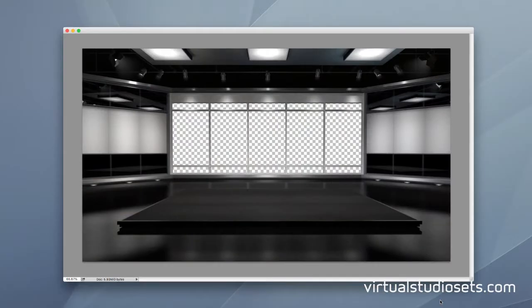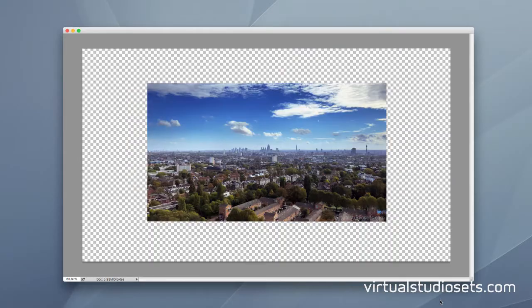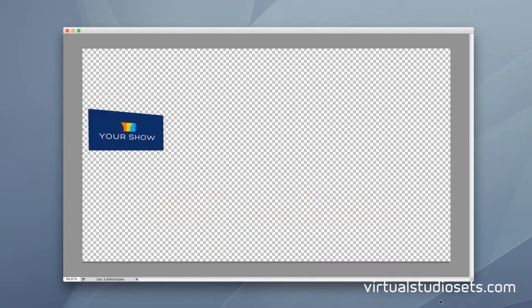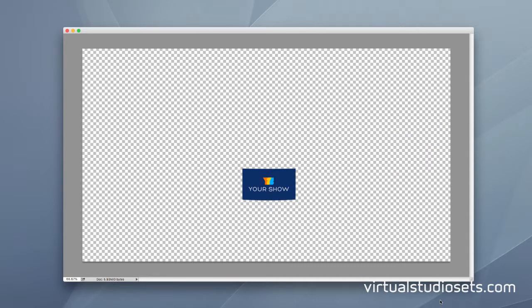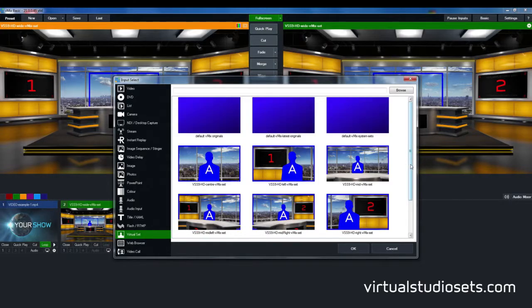You also get every layer from the Photoshop file saved out as a separate lossless PNG image with transparency. You can use these with After Effects, Final Cut, Premiere Pro, things like that.